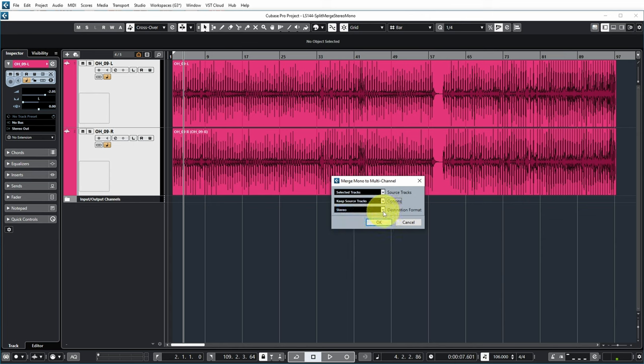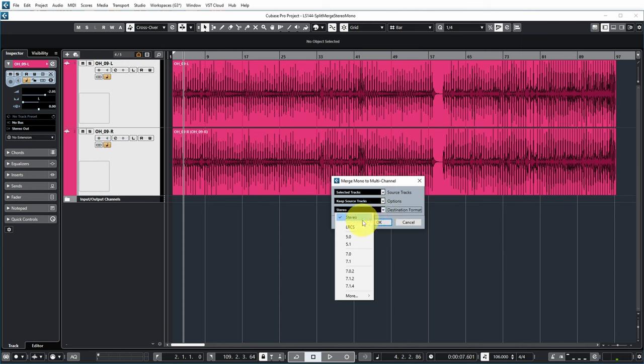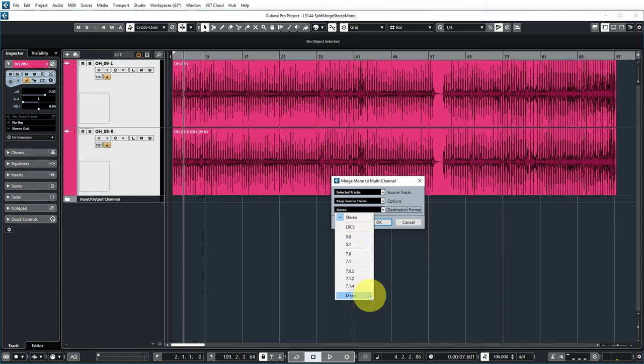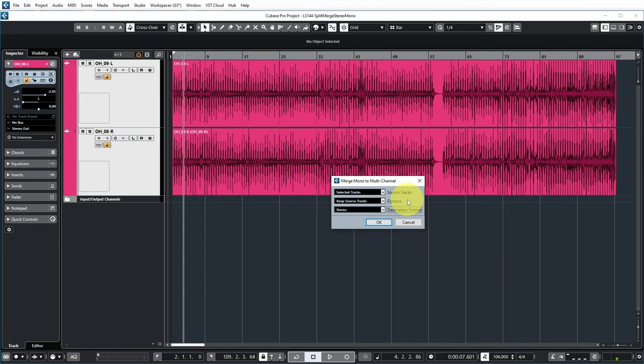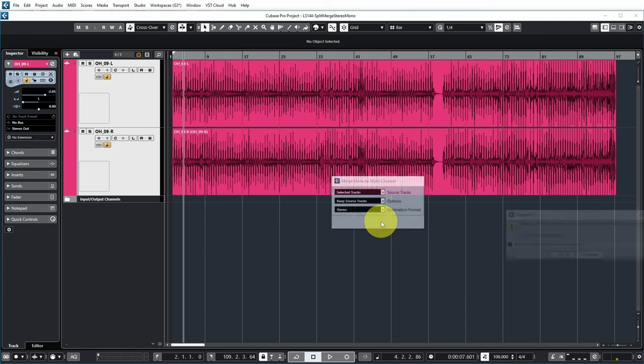I can select the destination format. As you can see, it's not just possible to convert two mono tracks to a stereo track, but it's also possible to convert multiple mono tracks to much more complicated formats. But in this case, let's keep it simple - I'm going to convert them to a stereo track.